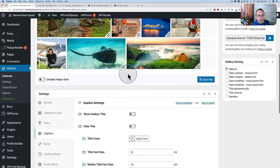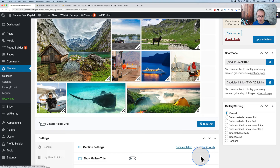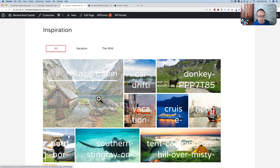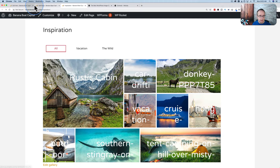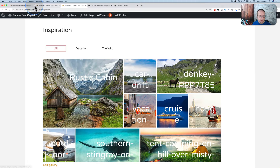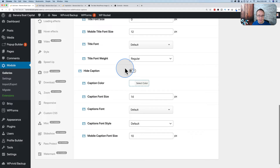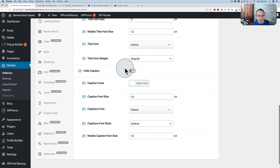Captions are text associated with the image. Adding a caption like 'This is the best vacation spot' and saving — after updating the gallery, hovering over the image shows the caption right there. The caption settings also control titles: you can show and hide titles, show and hide gallery titles, change the font, hide the caption, or change its size. I'll keep the font size at 16 and the rest as is.